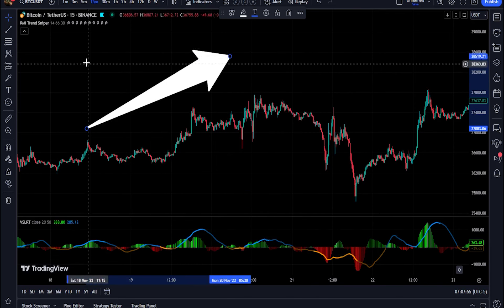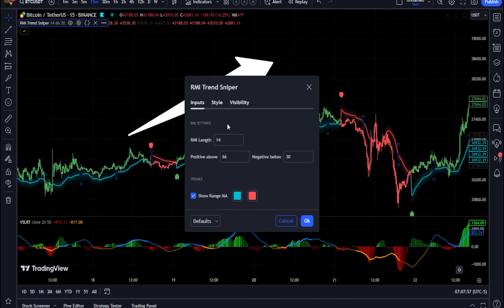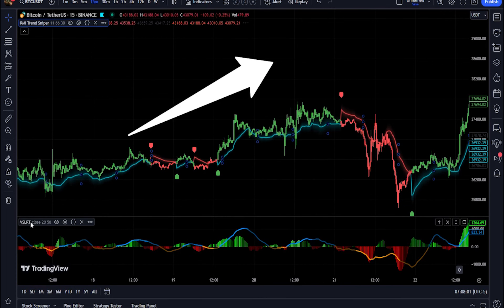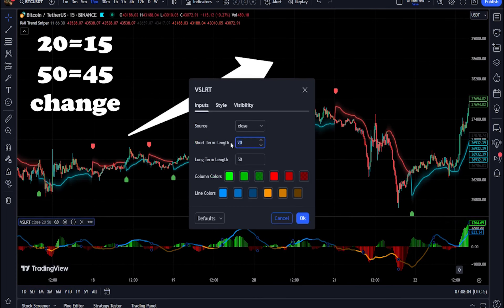Let's add the RMI Trend Sniper indicator to our chart, changing the lag settings from 14 to 11. Then add the volume-supported linear regression trend indicator to our chart and change the settings from 20 to 15 and 50 to 45.